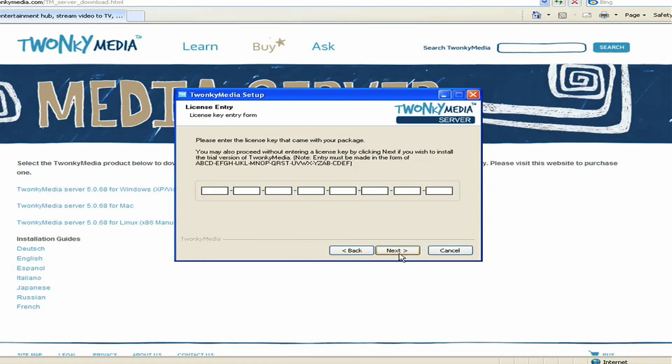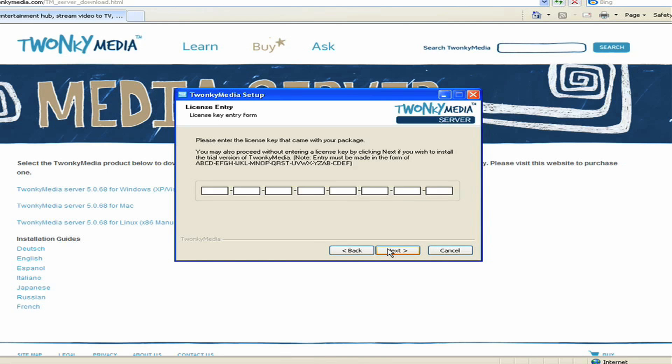After accepting the End User License Agreement, I'm presented with a page that asks me for a license key. If you're in trial mode and you simply want to try it for 30 days, you can just click Next and go through this. If you've purchased it and you have a license, then you enter your key here.